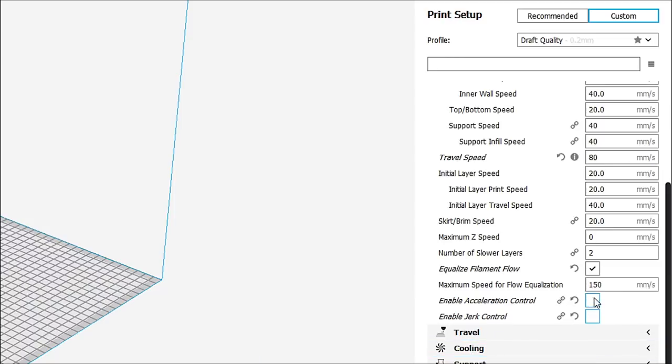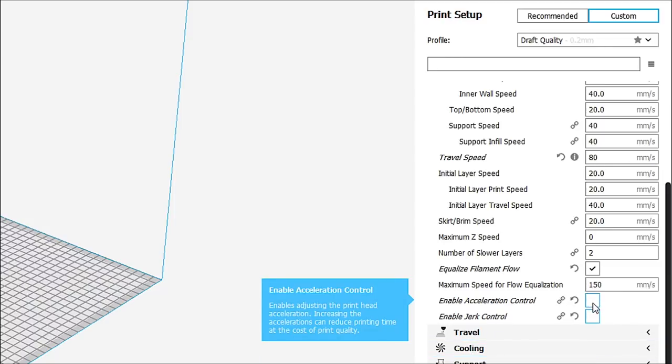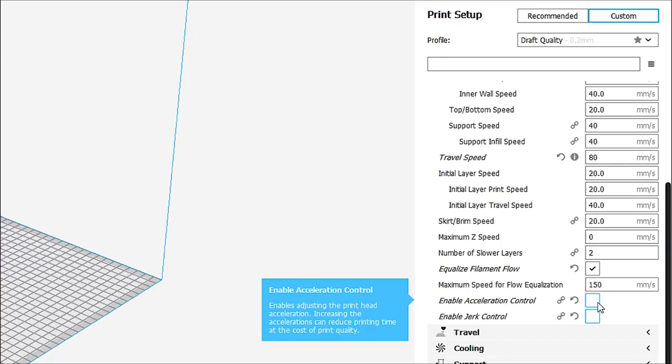If they are unchecked, these do not override the settings of your printer. Your printer has its own jerk values, its own acceleration values, its own speed values already in its firmware. By enabling these two, you now have fine-tune control. But if you don't know what you're doing and you haven't studied acceleration, speed, and jerk settings, then you could be in for a world of trouble there.